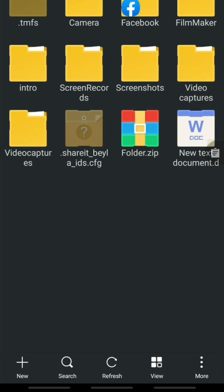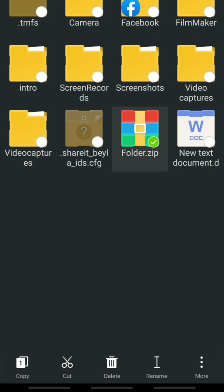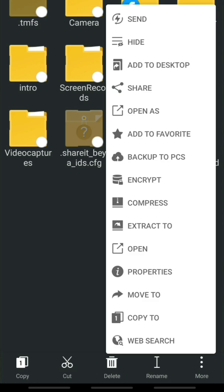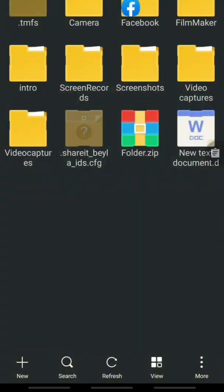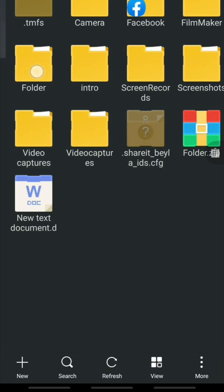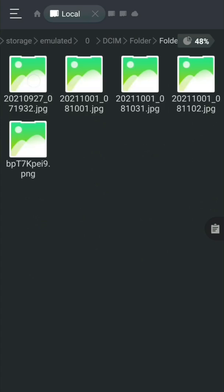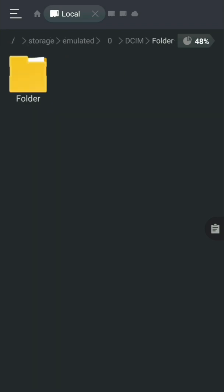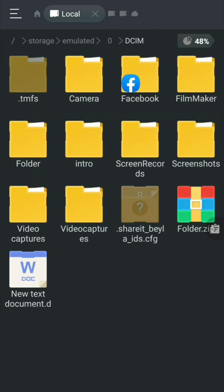Number nine: how to extract or unzip a zip file. To extract the file, click and hold the zip file, click the three-dots button, then select Extract and press OK. The folder is restored and everything inside is decompressed.